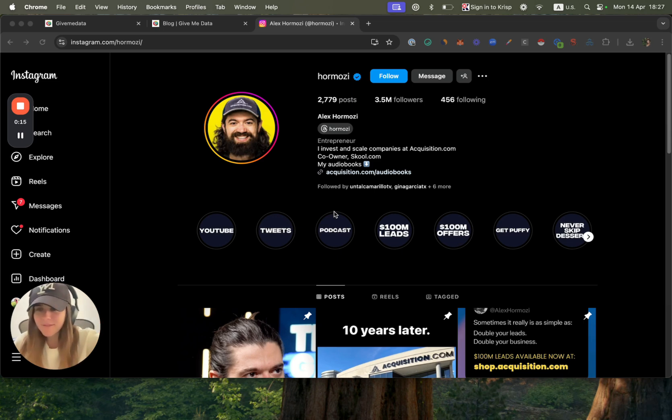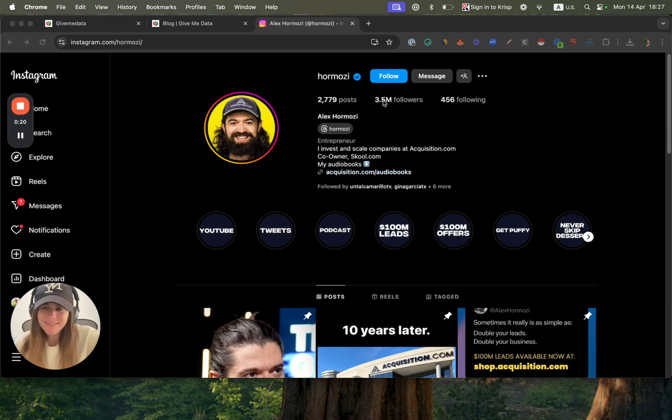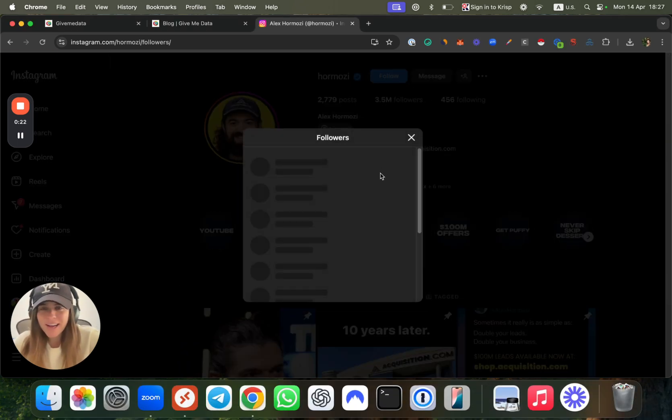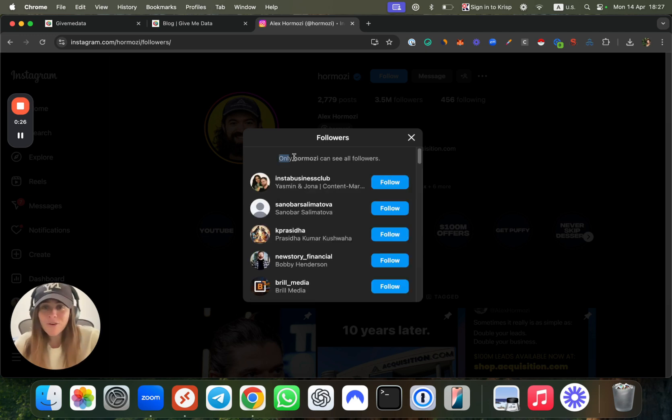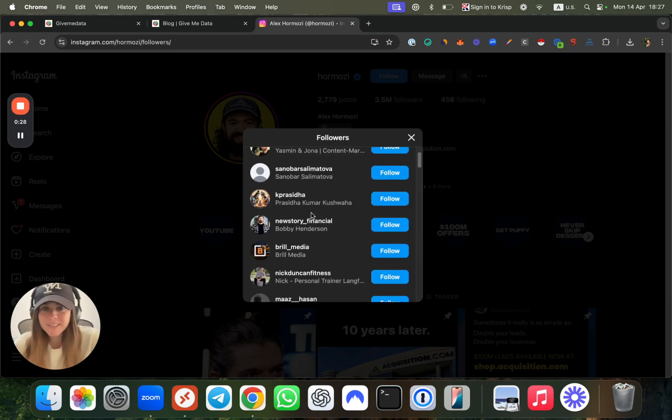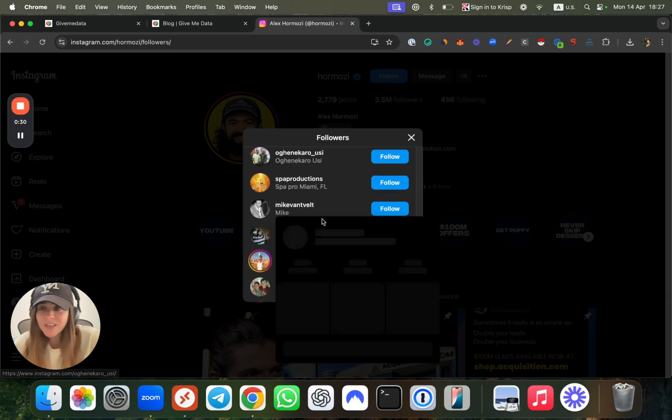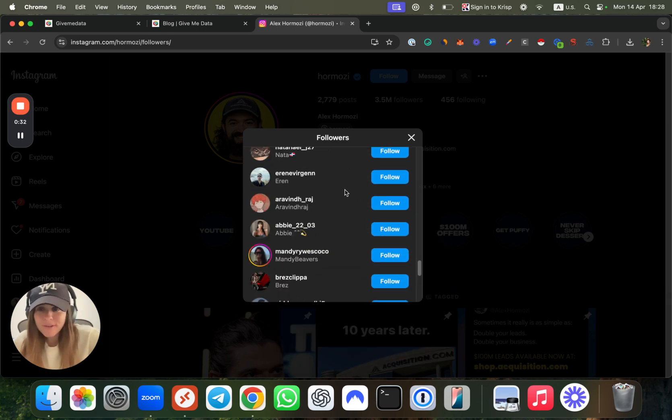As I'm sure you know, it can be a bit of a bummer when you try to get your followers list for your campaigns, and only Alex Hormozi can see all of his followers. We are actually able to see only 50.